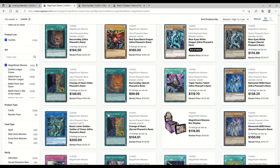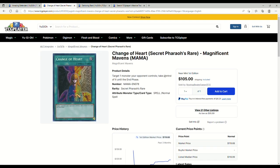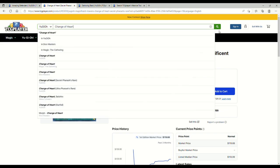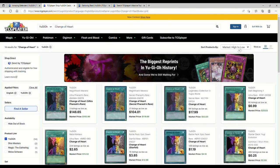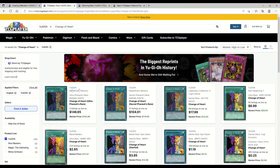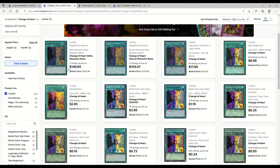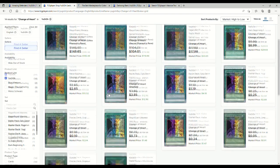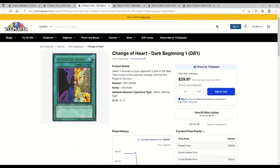What's going on with Change of Hearts? Let's do it the old-fashioned way then. Let's see Change of Heart. So ultra pharaoh's rare is actually leading the charge. The Yugi's World secret rare is like 18 bucks. DB1 ultra, there's no way that it's seven dollars.